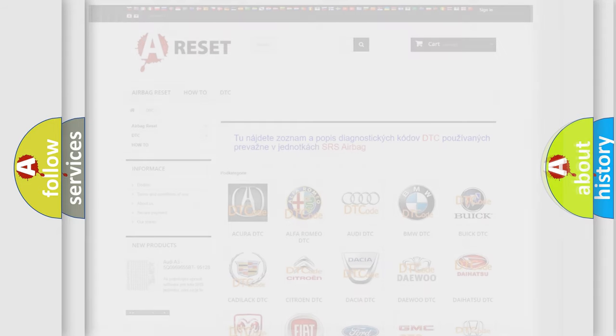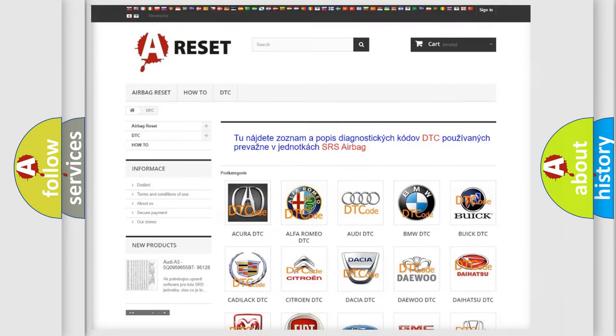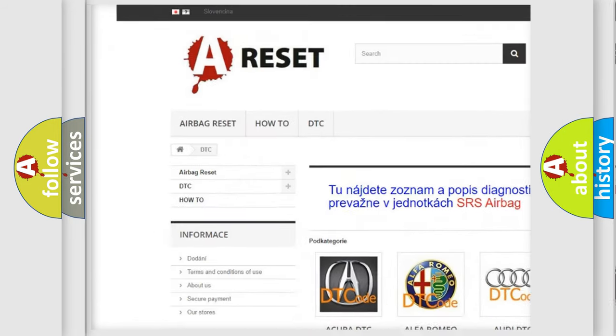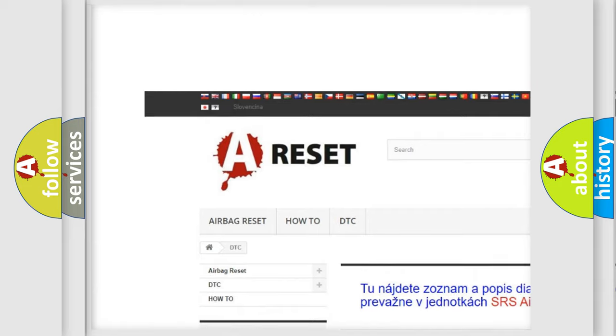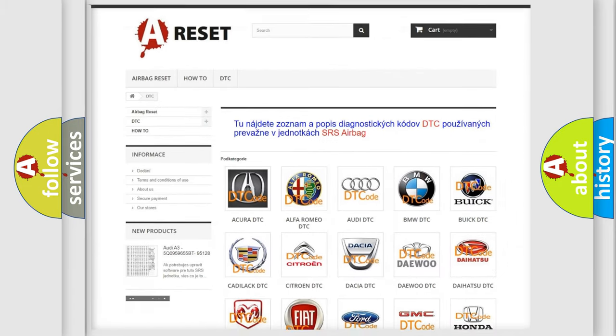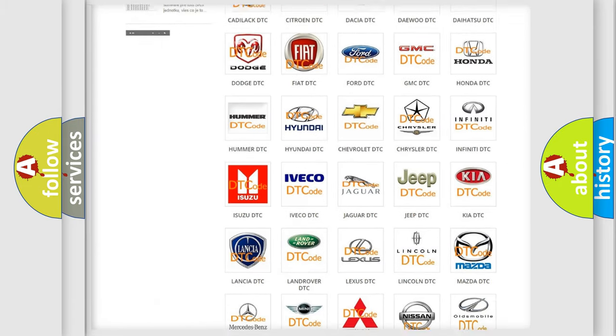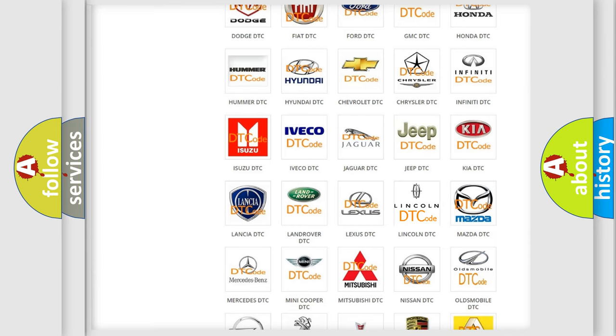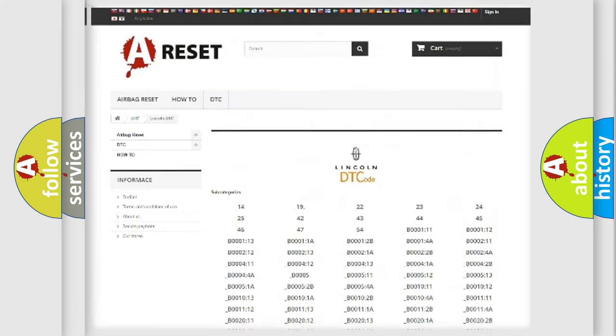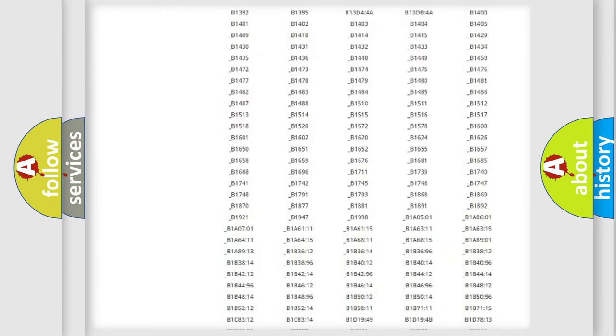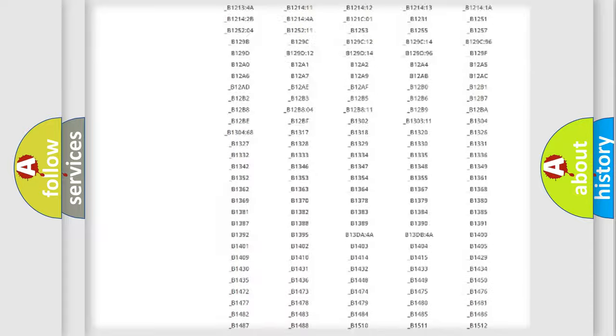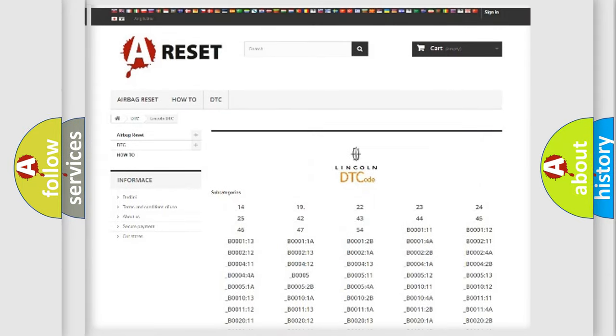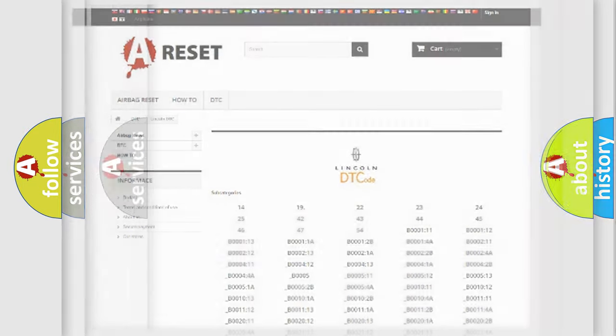Our website airbagreset.sk produces useful videos for you. You do not have to go through the OBD2 protocol anymore to know how to troubleshoot any car breakdown. You will find all the diagnostic codes that can be diagnosed in a car, Lincoln vehicles, and many other useful things.